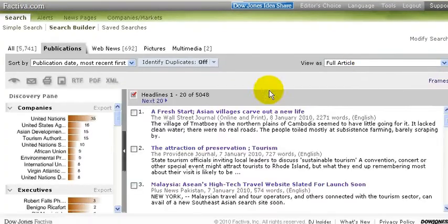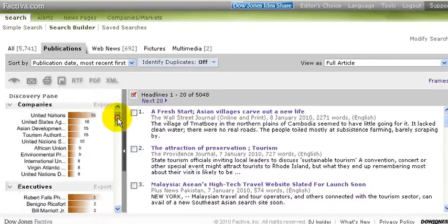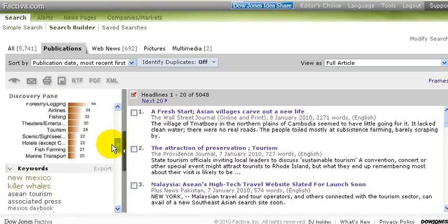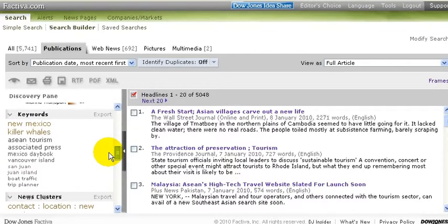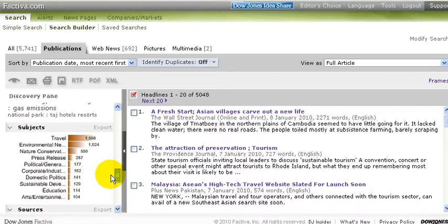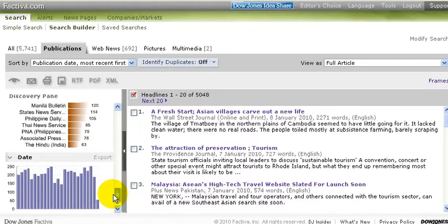The end result is that we have a list of corporations — or organizations, as most of these appear — that are reporting on news regarding ecotourism. We have executives in the news regarding ecotourism. Industries and associated keywords to our ecotourism concept. The subjects that they occur in, the sources they're coming from, and finally how often reports on ecotourism are occurring in the news.